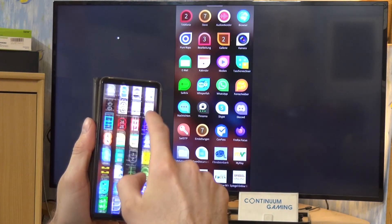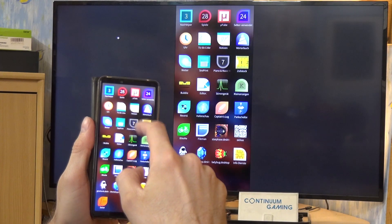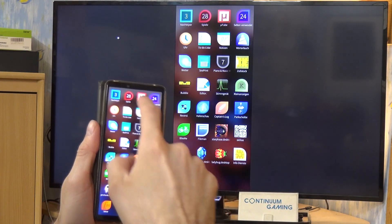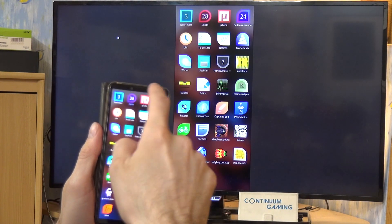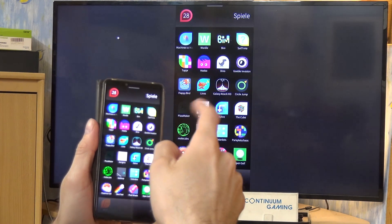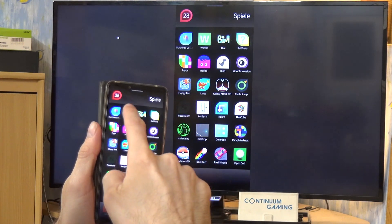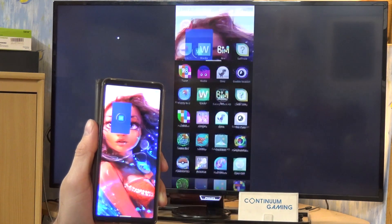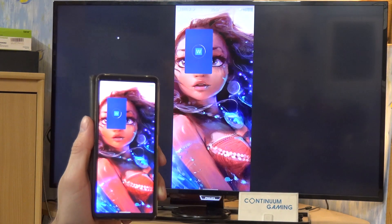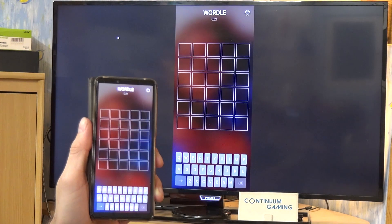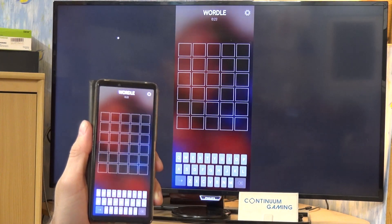I'm going to close this application and start Wordl now. I need to search for it a little bit since I'm not sure where I put it — probably in here. There it is.